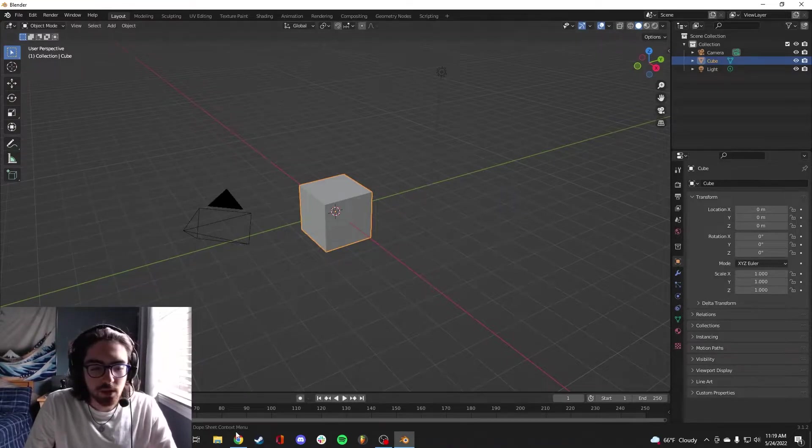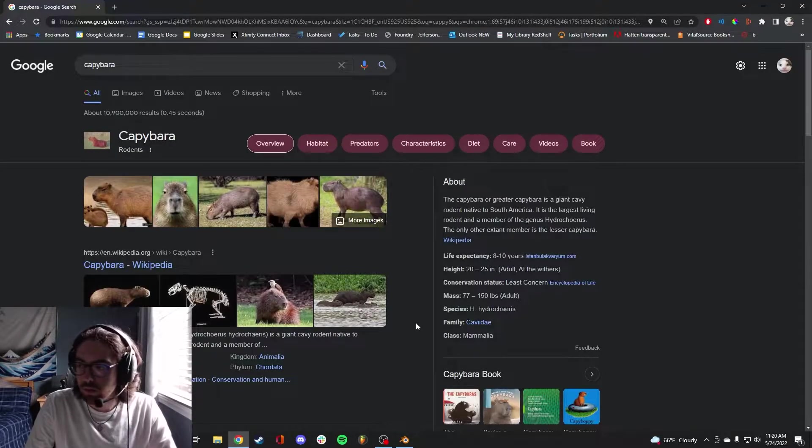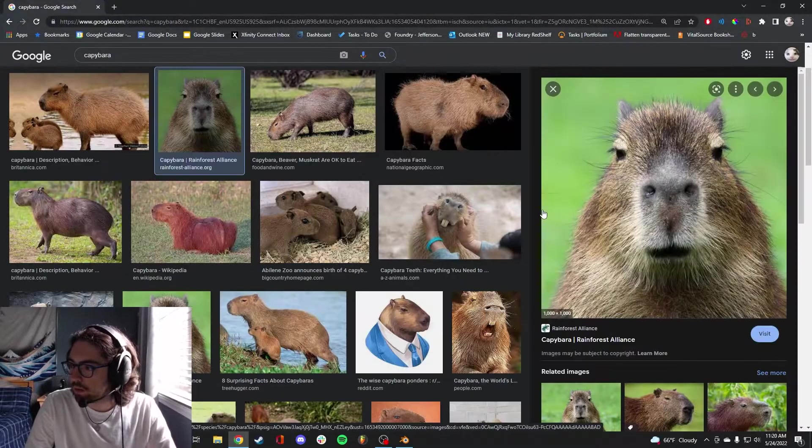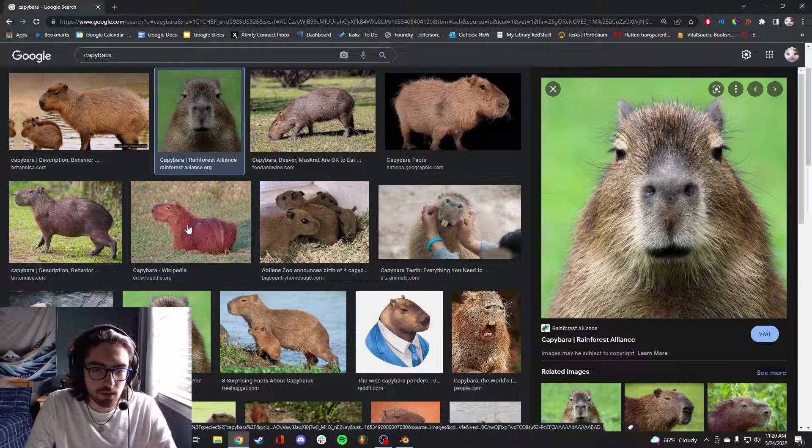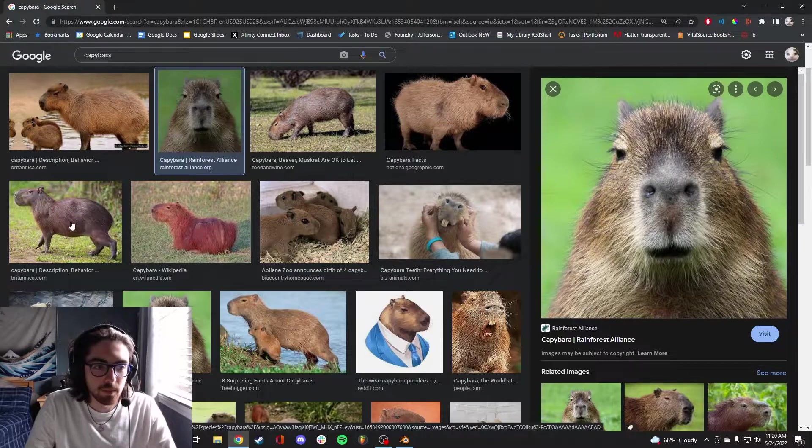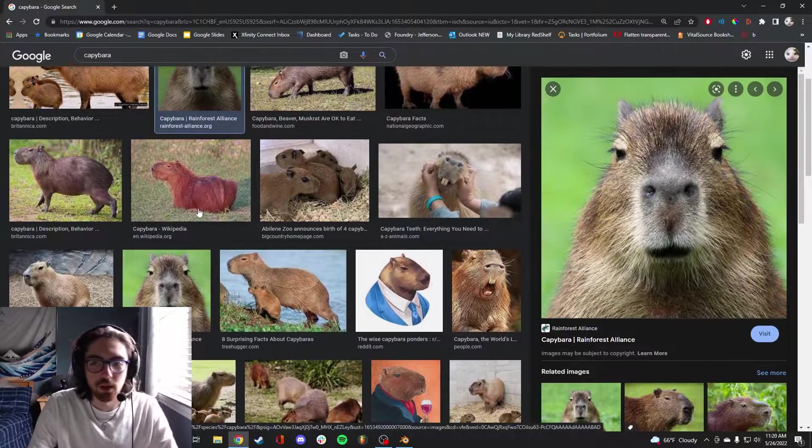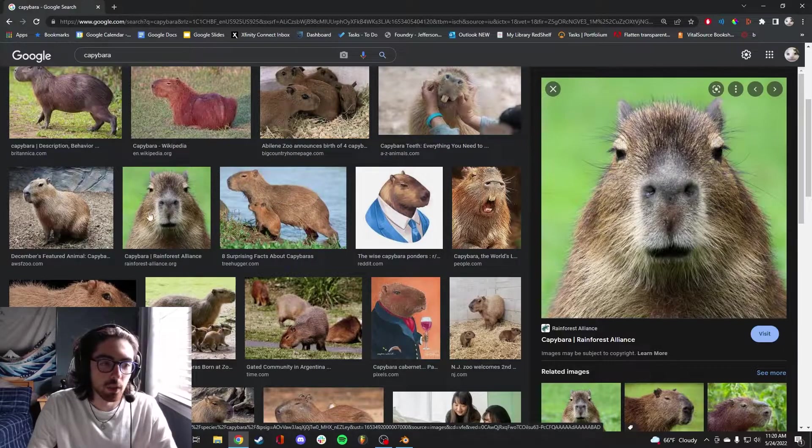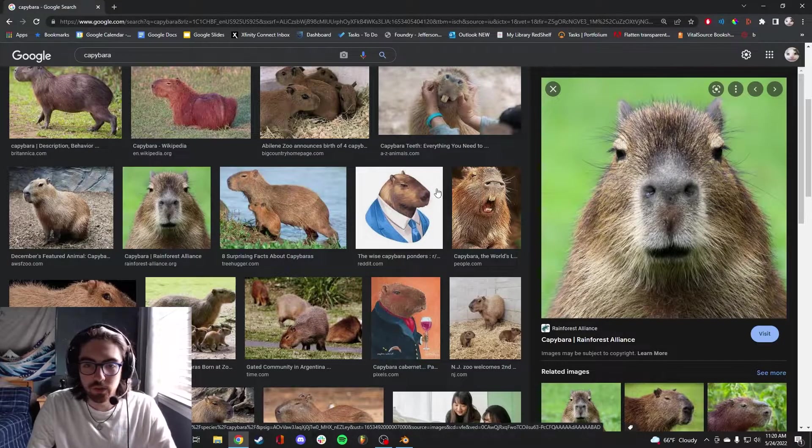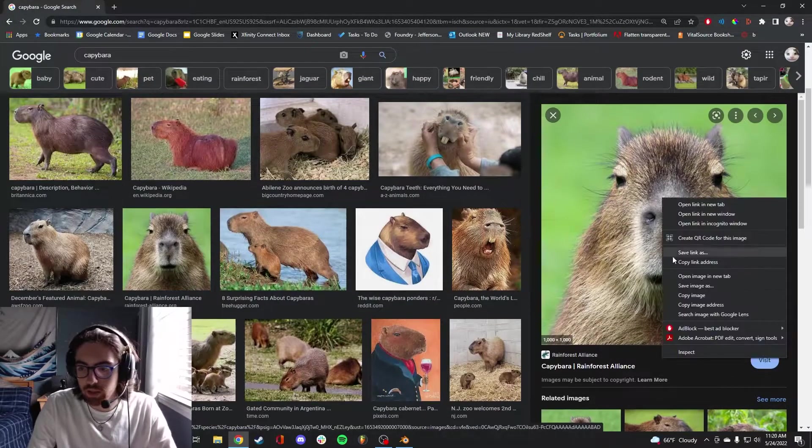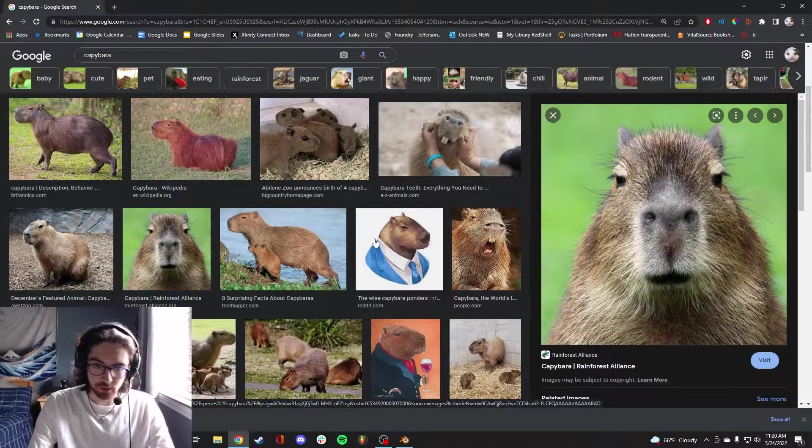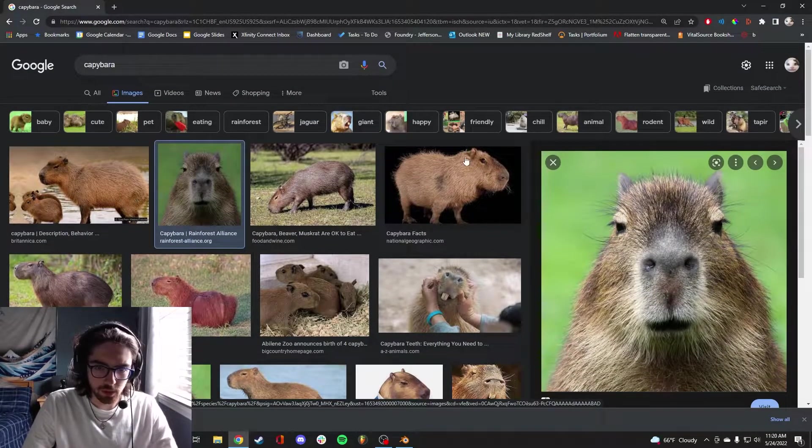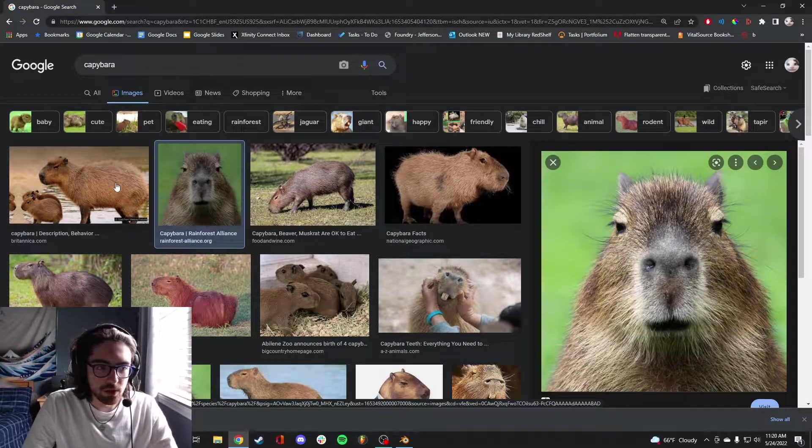I think the best place to start with this is some source material. Doing a little reference research is always a good thing. I think especially if you're 3D rendering, it's always good to know the form of what you're doing. I think we should find a few more reference images.